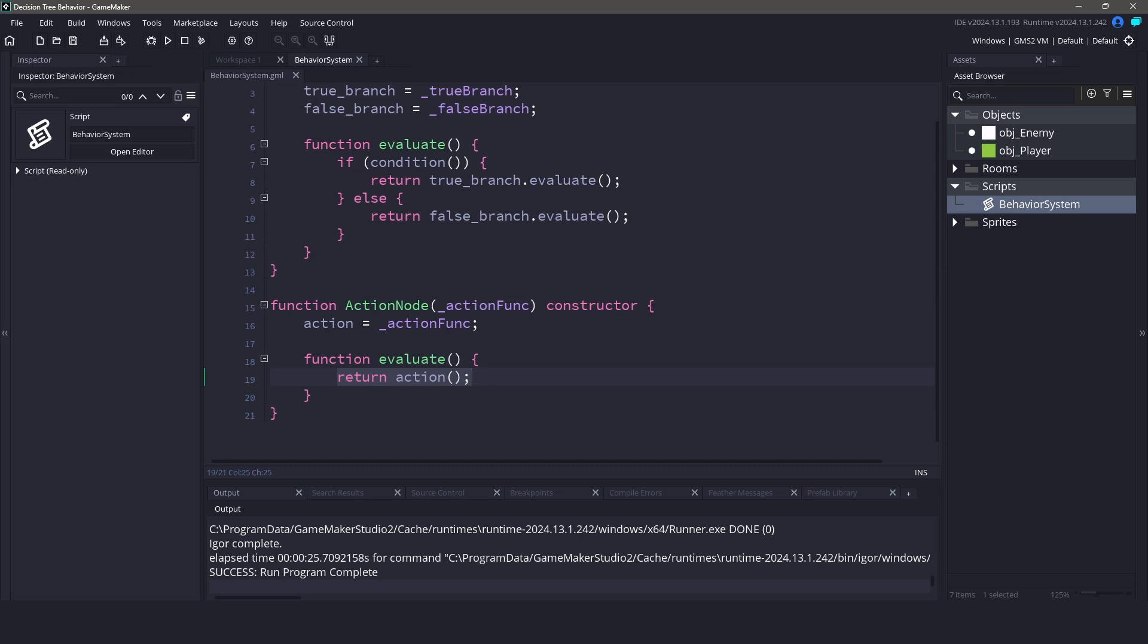So these actions would be things like attacking the player, fleeing from danger, or patrolling an area. You can create as many action nodes as you need, and your code would go inside of these action nodes.